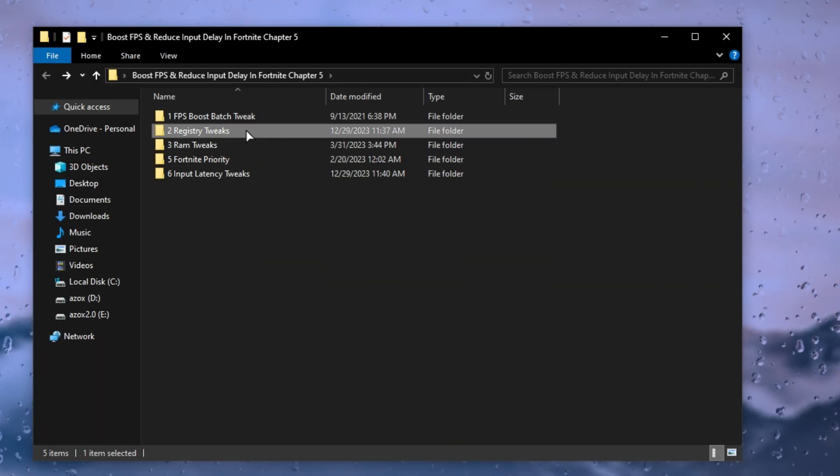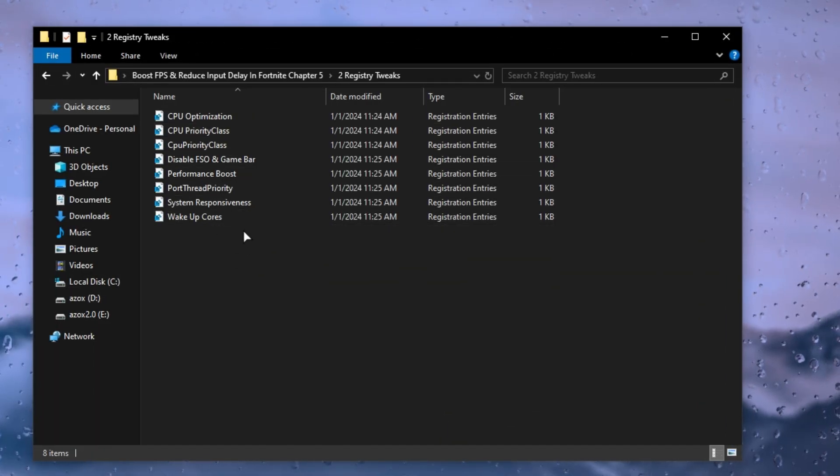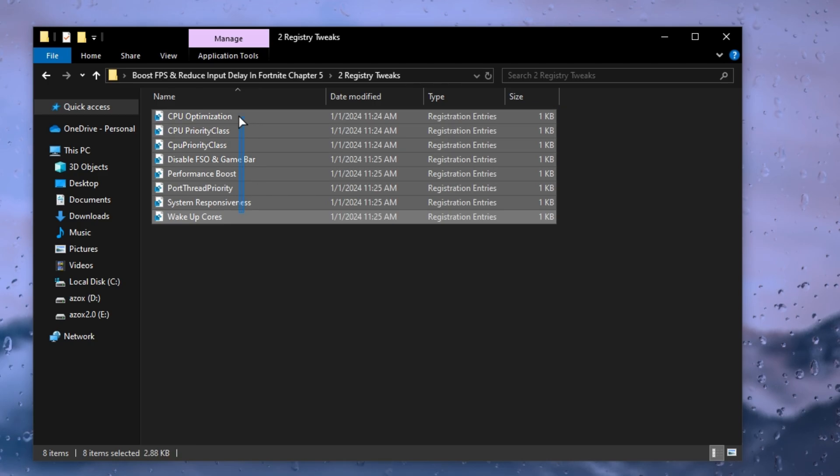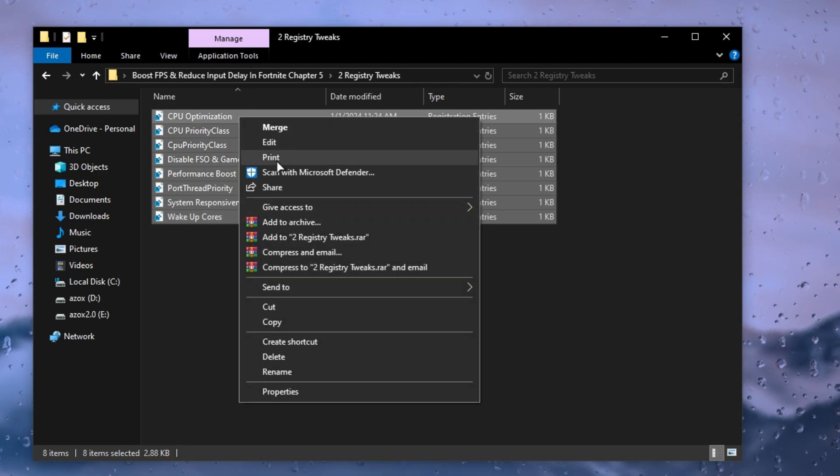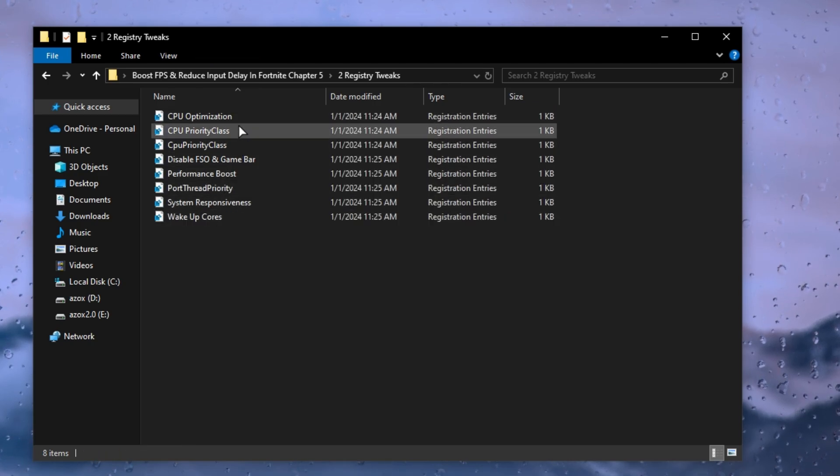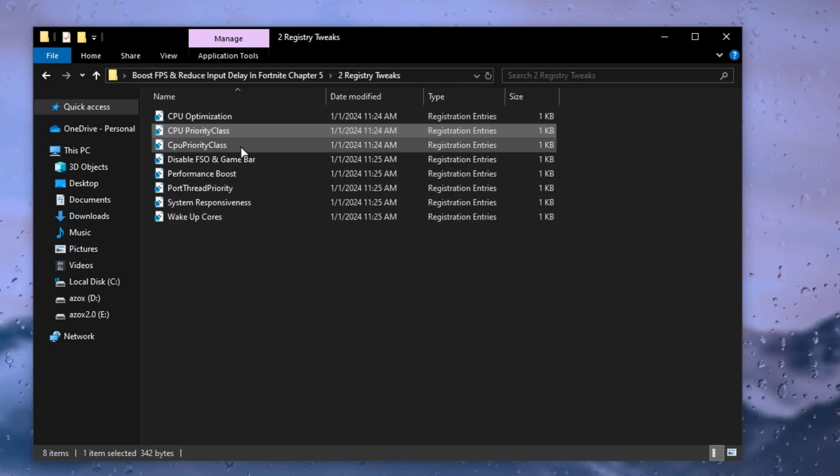After that, open the registry tweaks folder and execute all these registry tweaks one by one on your PC. This helps optimize your gaming performance.